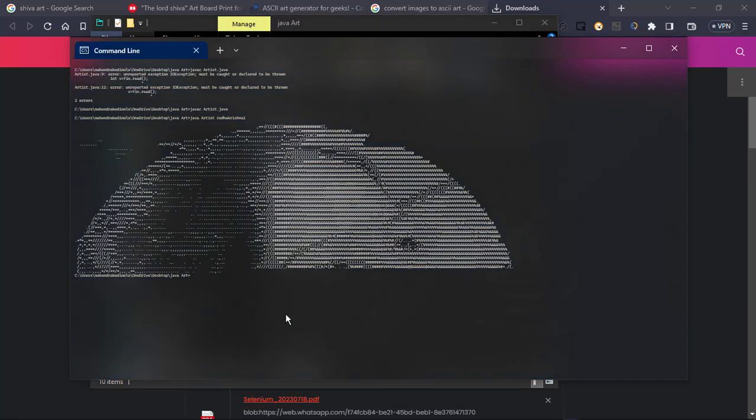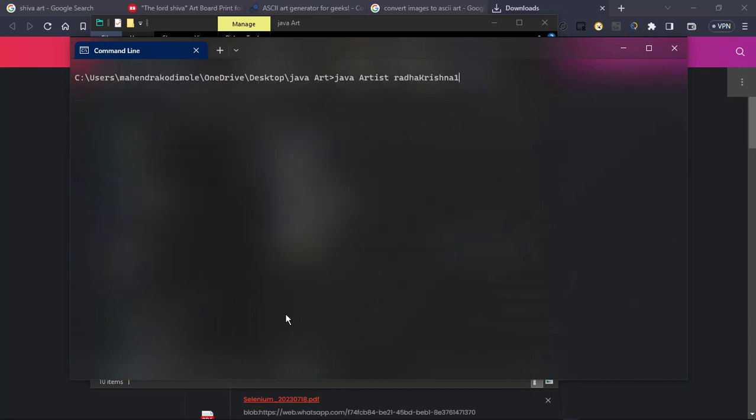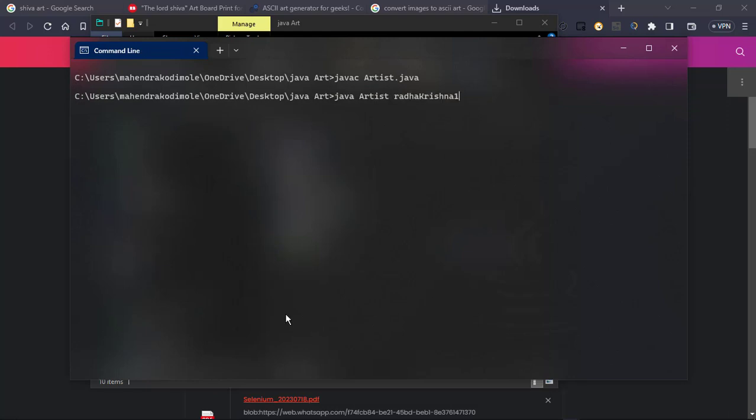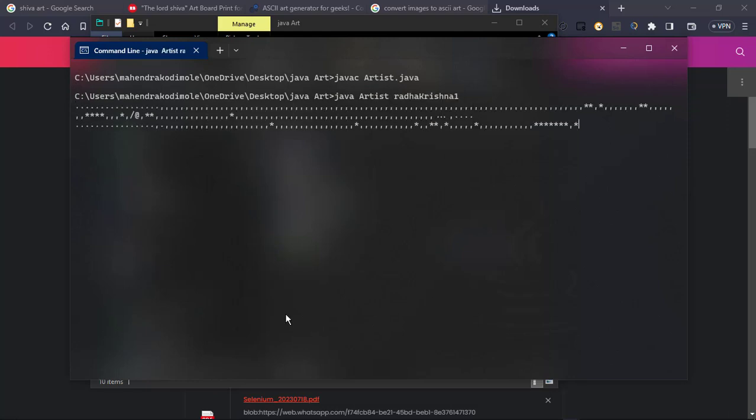Now will rerun program. Just clear the screen. Java, Java artist. Now we have output.